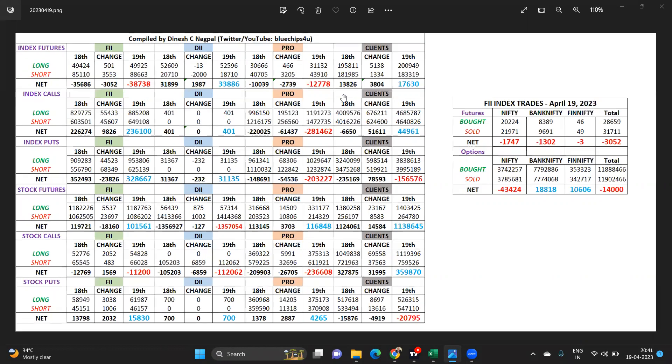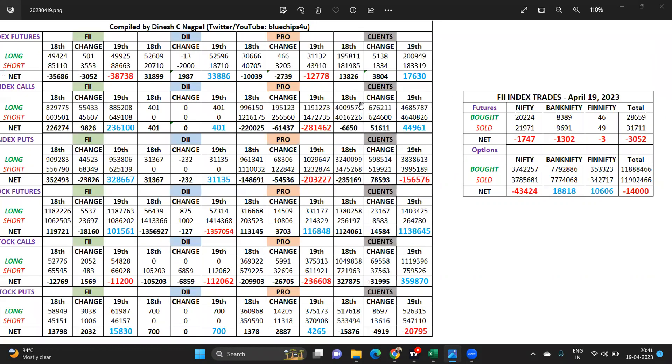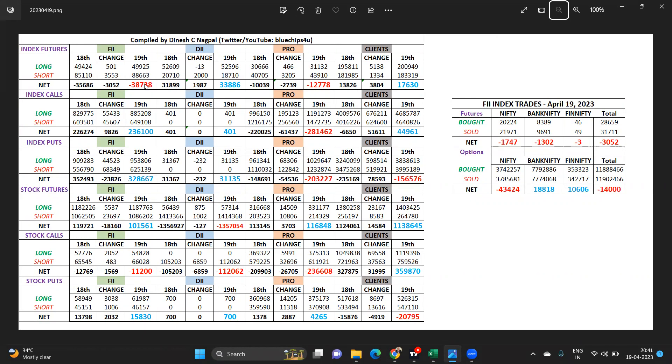We start with what the FIIs have done. They have again shorted futures and a little bit of longs have been done, but more short futures are being added by them.